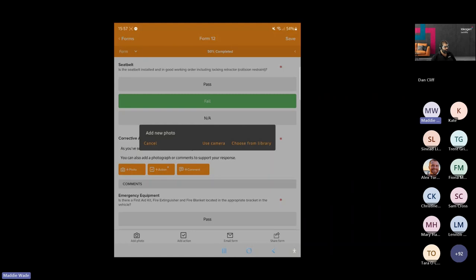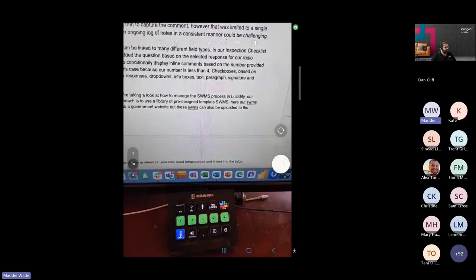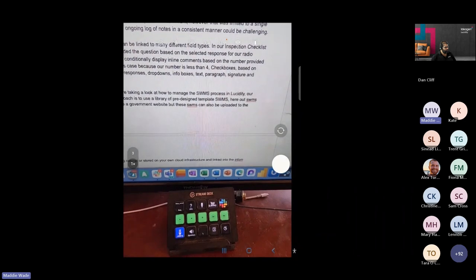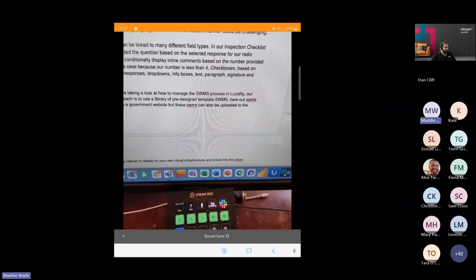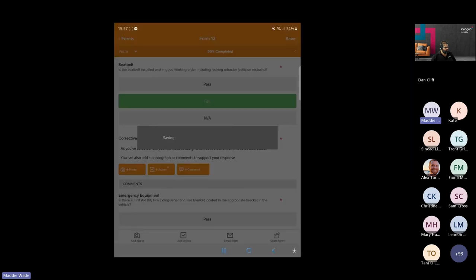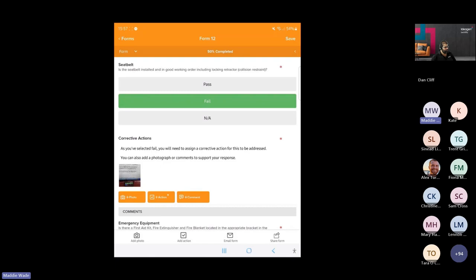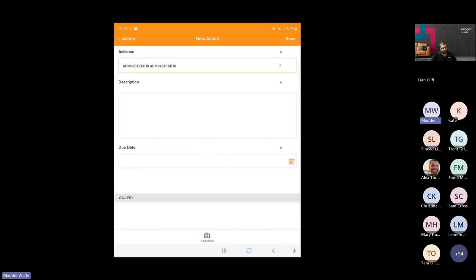By pressing photo, we can upload a photo from our device's camera roll, or use the inbuilt camera to take a new photo. Pressing action will allow us to create a corrective action for this question. We're going to assign this action to Jane. We're also going to let Jane know what action they need to take and when they need to complete this action by.